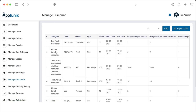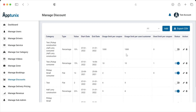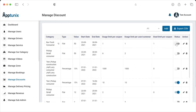Let's discuss Manage Discounts. This is the area where the admin can view the category, code, name, type, value, start and end date, usage limit per coupon, and usage limit per user or customer of an existing discount. The admin can enable or disable the status of a discount or promo code, and can further edit and delete it.